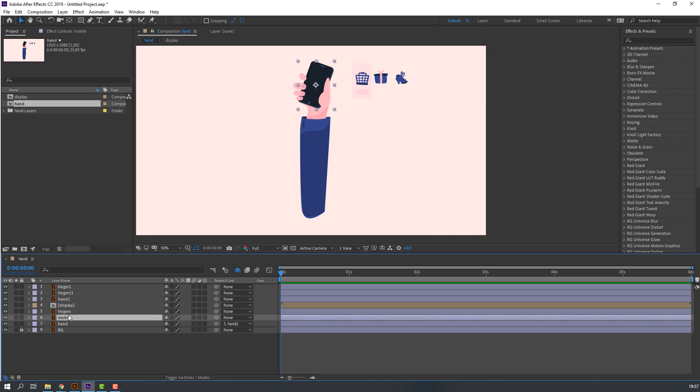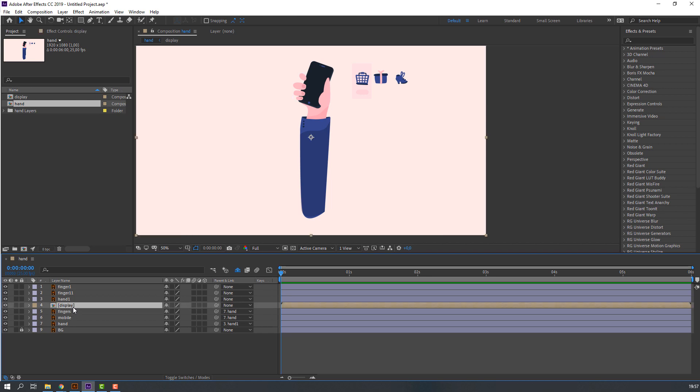Select this mobile and fingers, parent to this hand, and select this display.